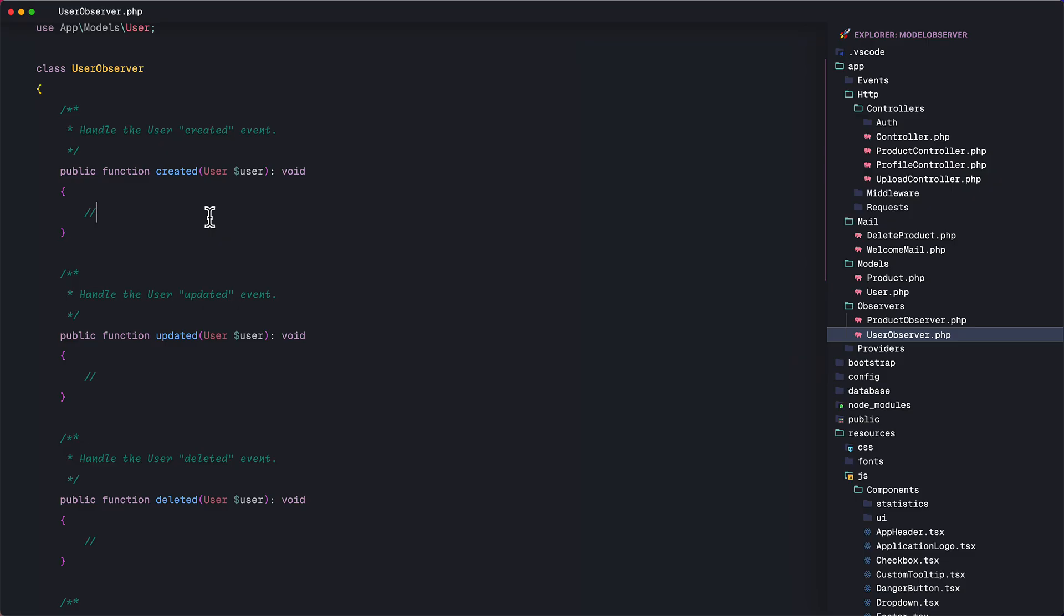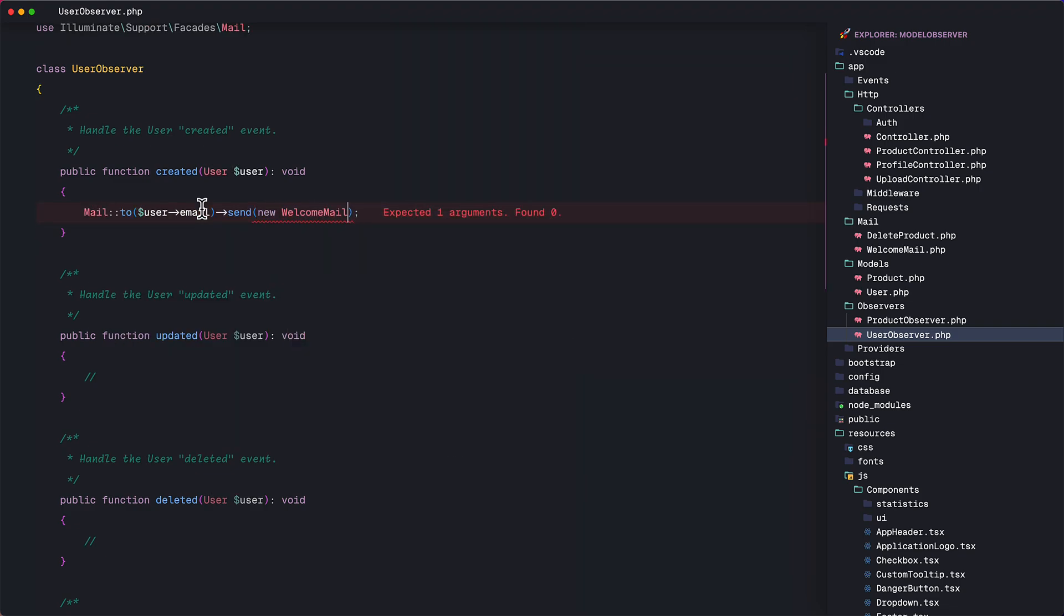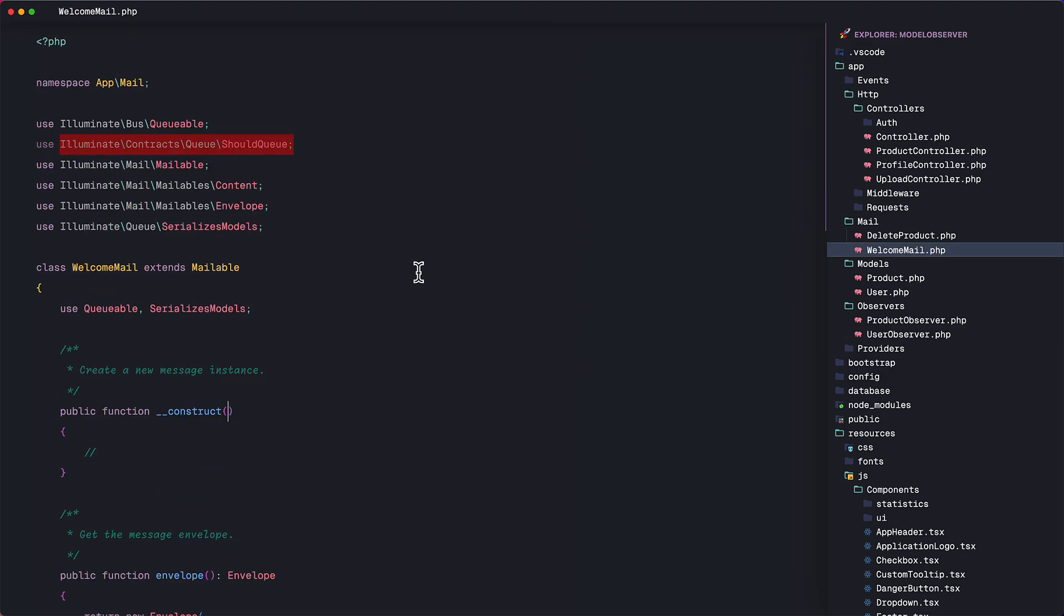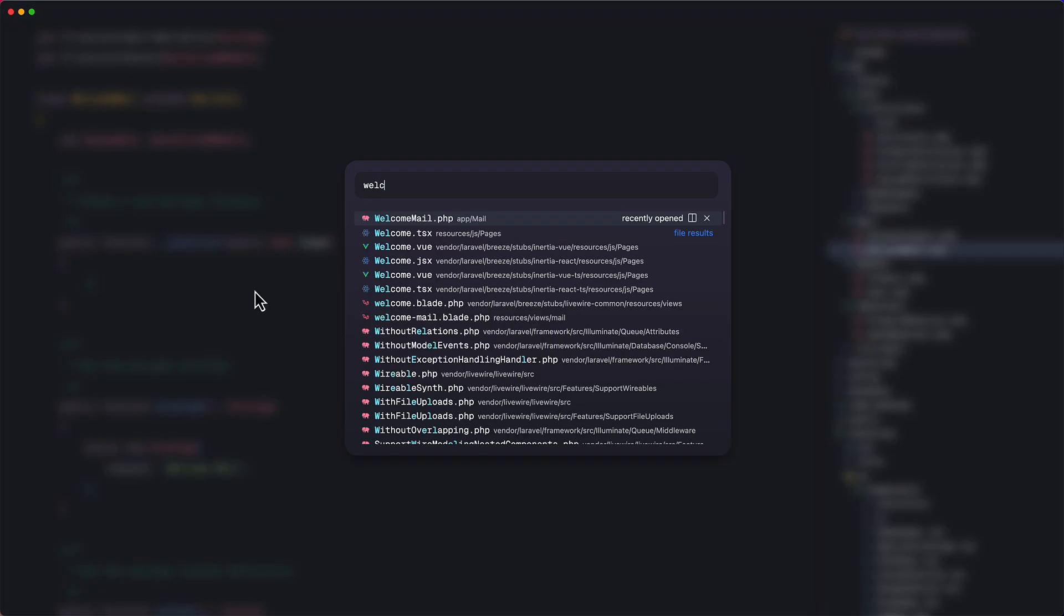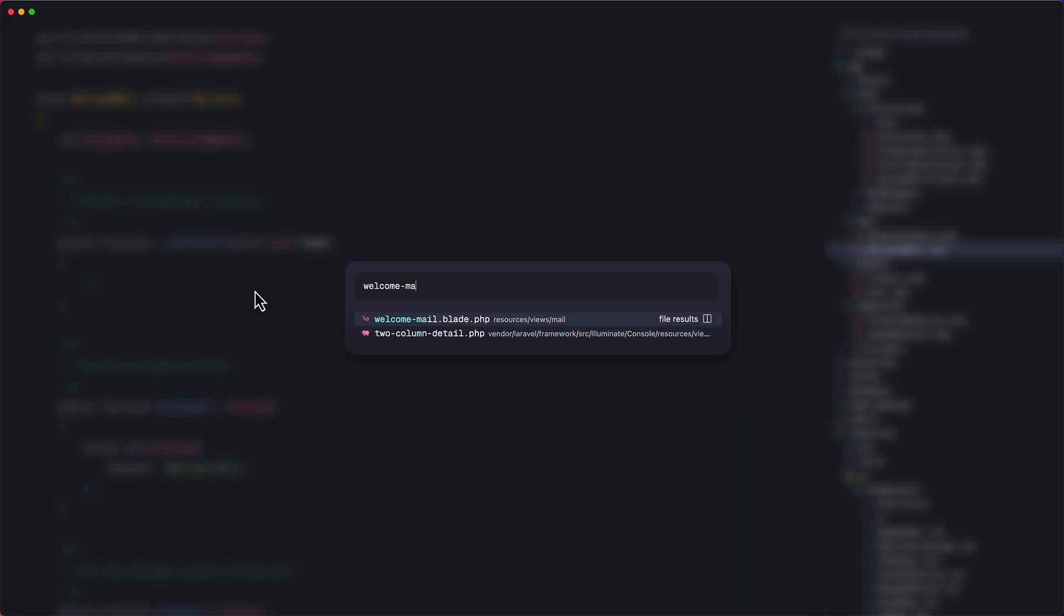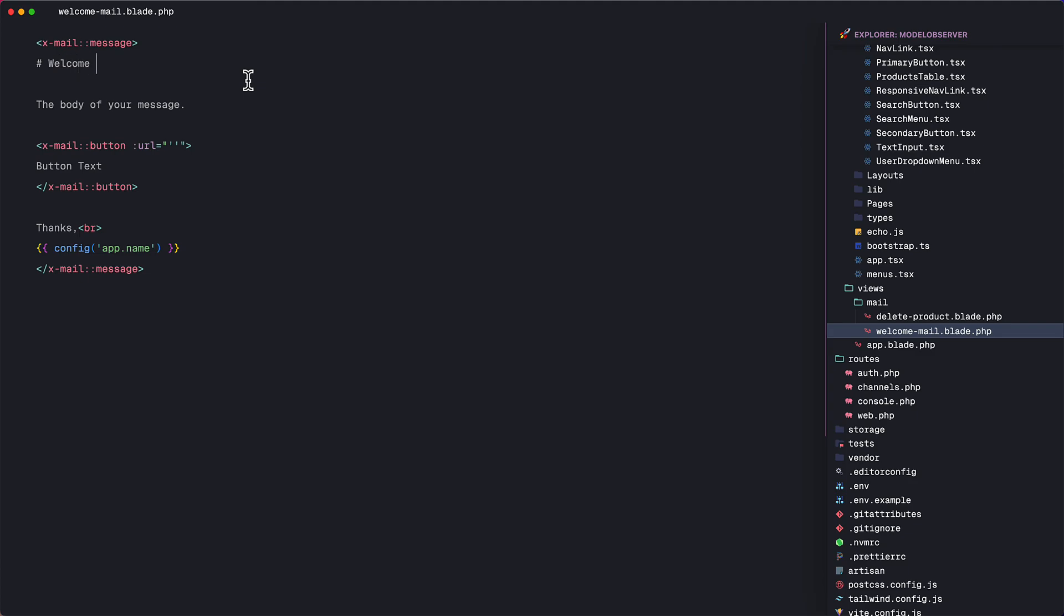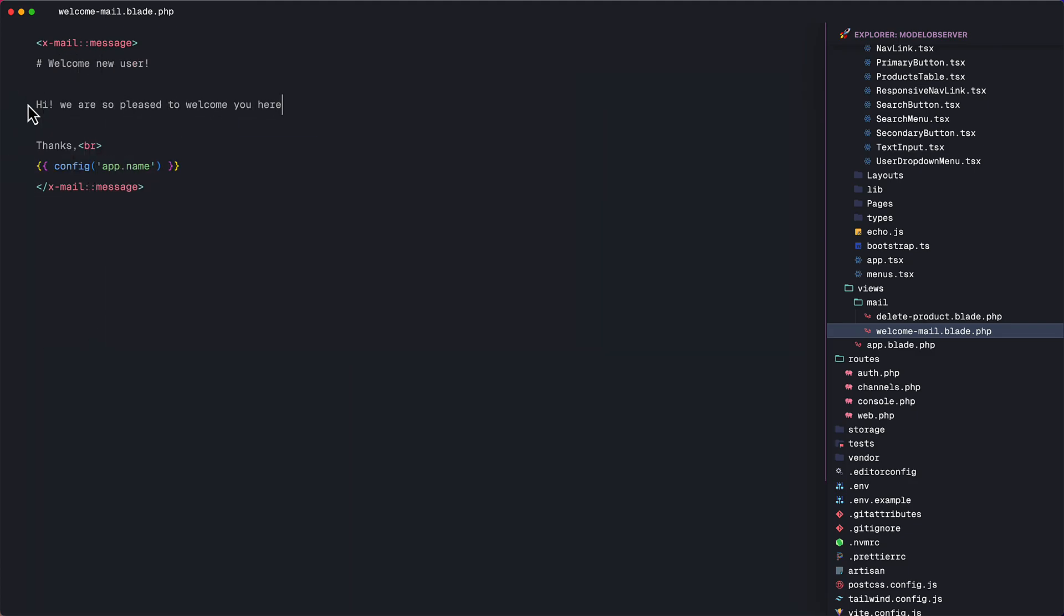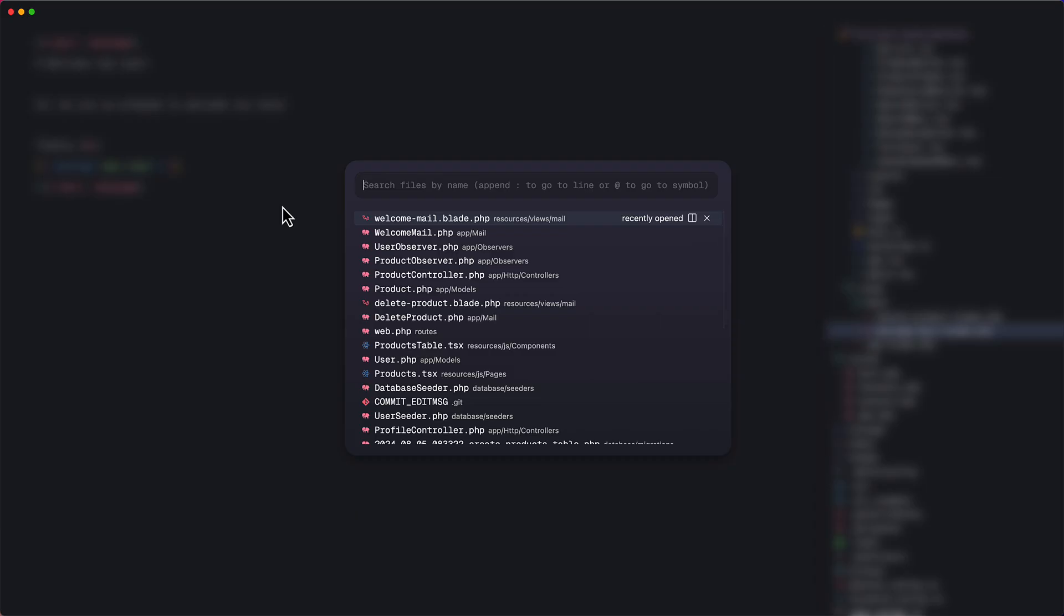In the created method, let's send an email to the newly registered user, instantiate the welcome mail class and pass the user model. And of course, in the welcome mail class, don't forget to pass the user model to the constructor. Then in the mail template, let's just compose a simple message. So let's say welcome new user. Delete this button and say hi, we are so pleased to welcome you here. Then the last step, remember to put the ObservedBy attribute on the user model. Make sure the ObservedBy and the user observer classes are imported.